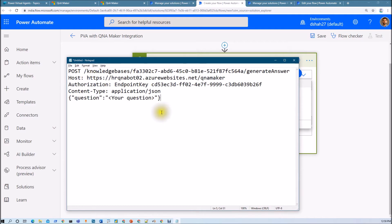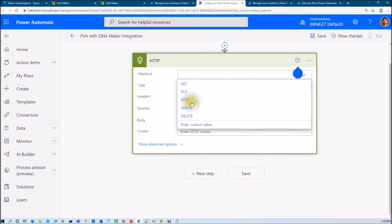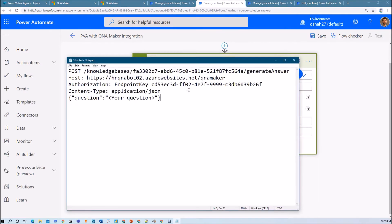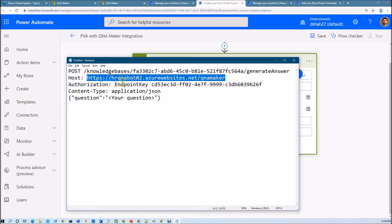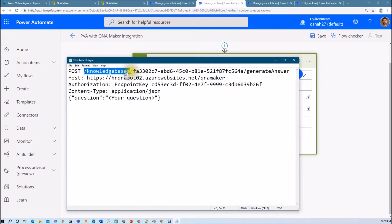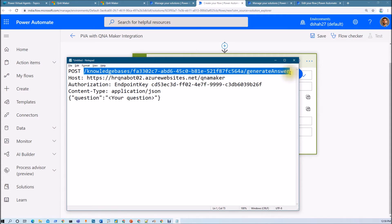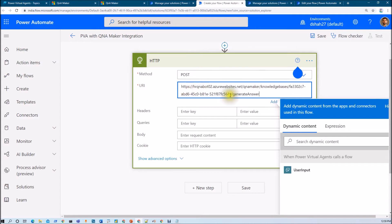This is the POST method to get the answer, so we just need to use POST here. In the URI, you need to copy your host that you have found. The URI will be structured as the name of the cognitive service followed by `.azurewebsites.net/qnamaker/knowledgebases/`, then the ID of the knowledge base, and then `/generateAnswer`. That is how your API URI endpoint will look.